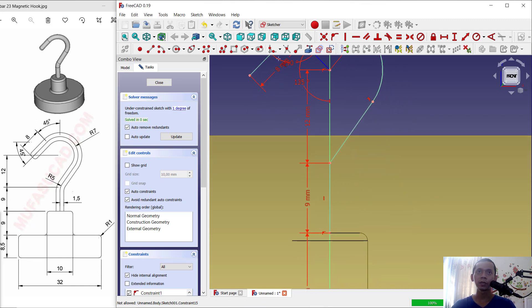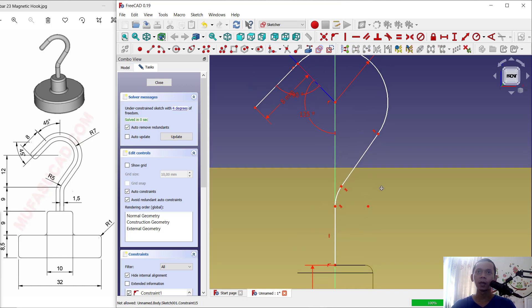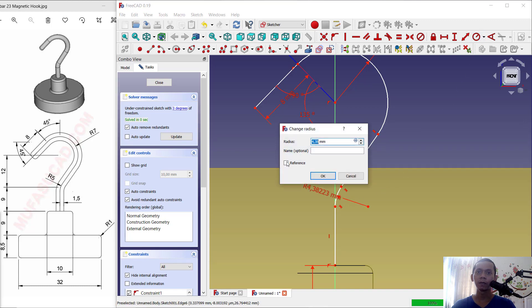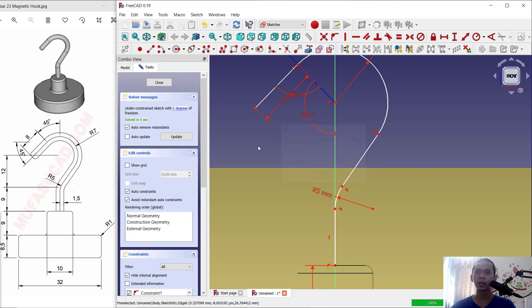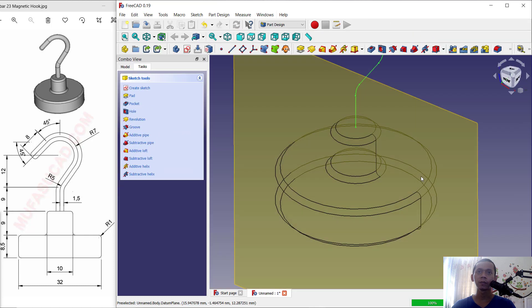You can also use the Fillet tool and fillet at this point. Set the radius to 5 and press Enter. The simple sketch is now done. Click Close.